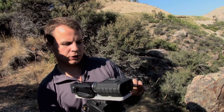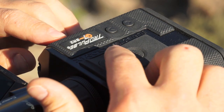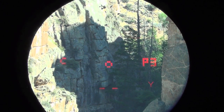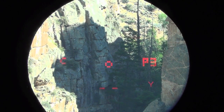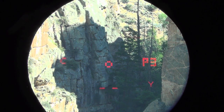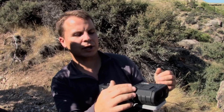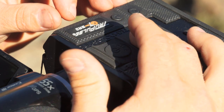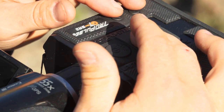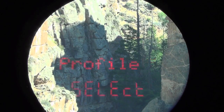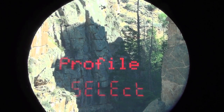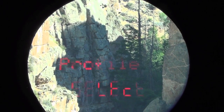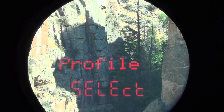The first thing we're going to do is wake the device up by pressing the fire button. You can see in the top right hand corner it indicates that we're on profile number three. We're going to access the programming menu by pressing and holding the mode button for five seconds. In that programming menu there are three options: crosshair, backlight, and profile selection.